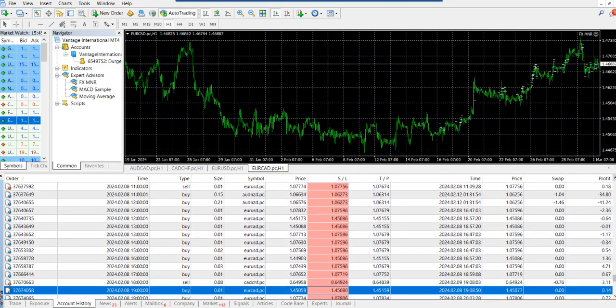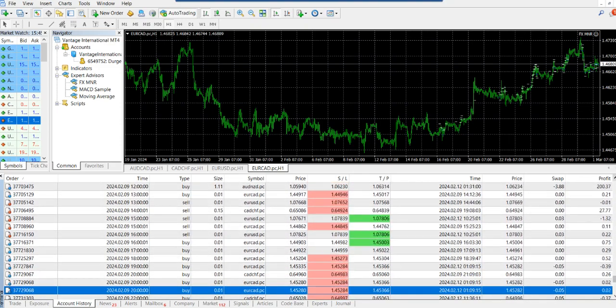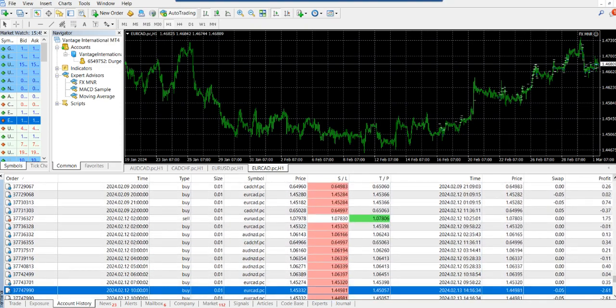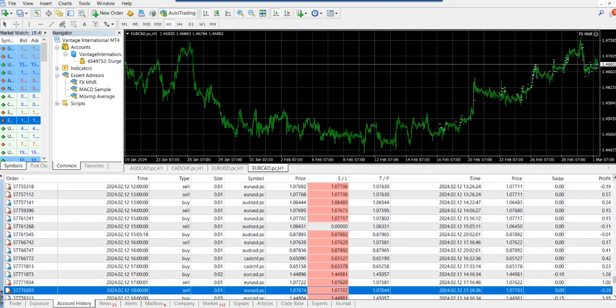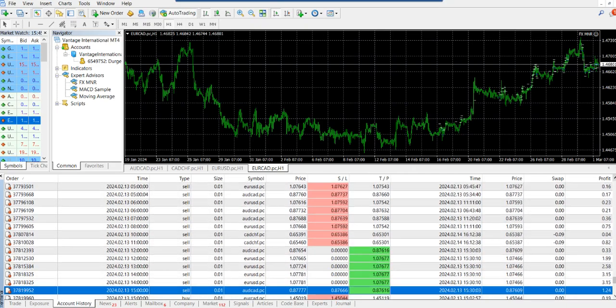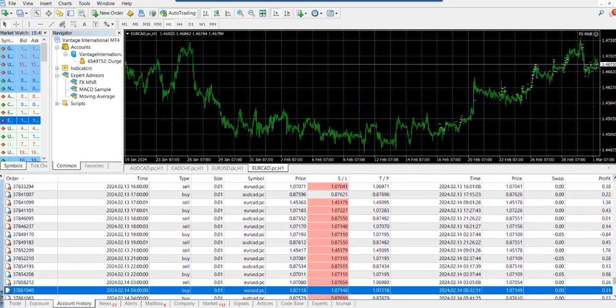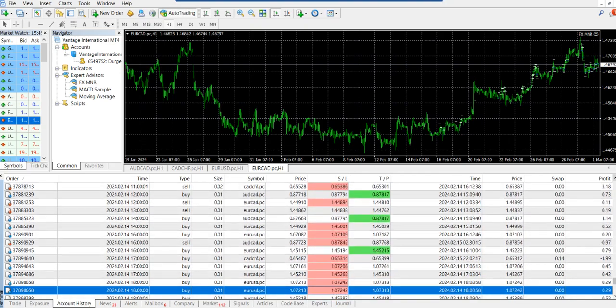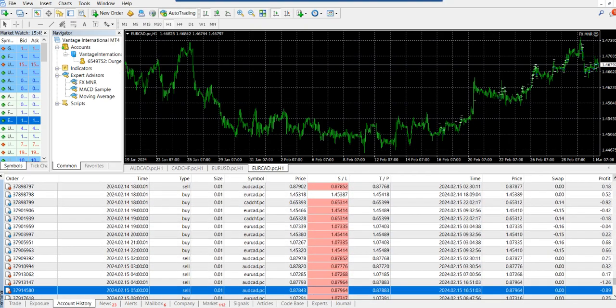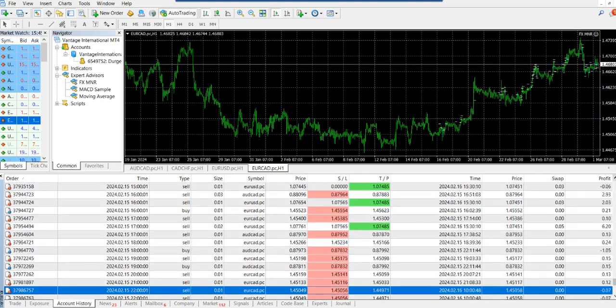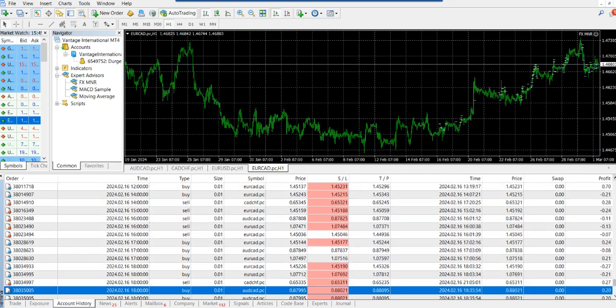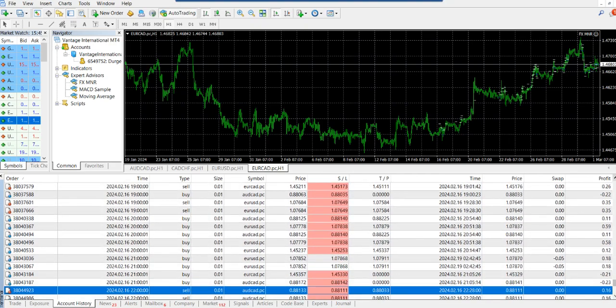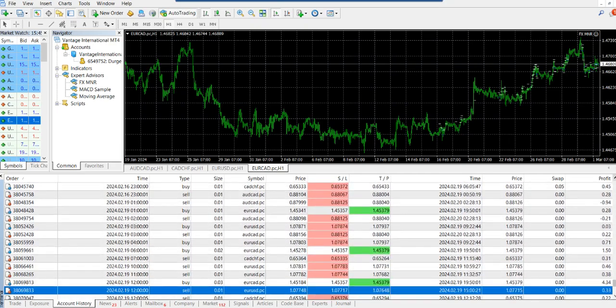I prefer to trade with cross pairs, with a mix of minors and maybe some majors as well. Like I have used one Australian dollar pair, one Canadian dollar, one euro pair—I've used two euro pairs. I could have used other pairs also.